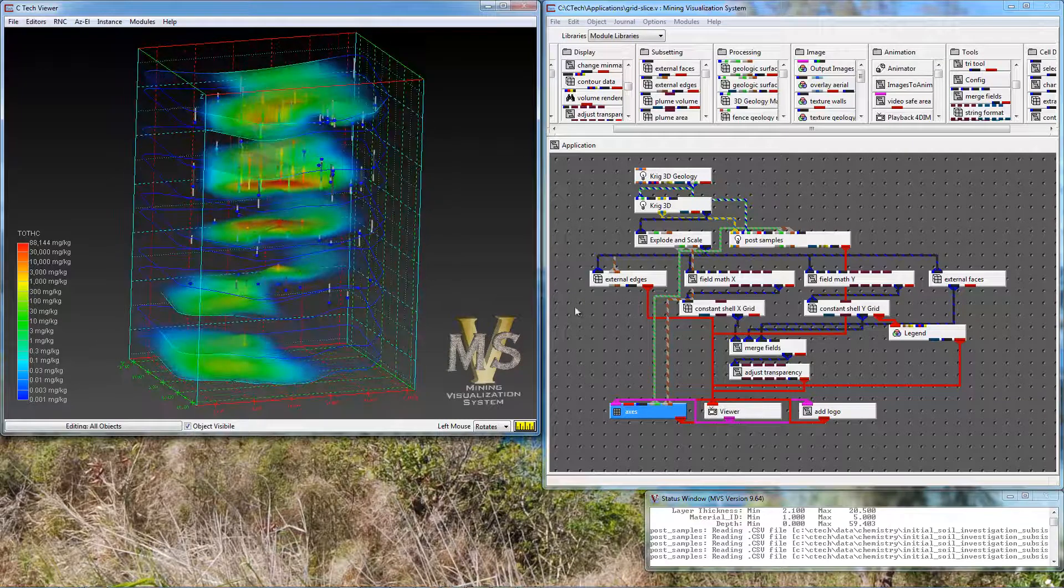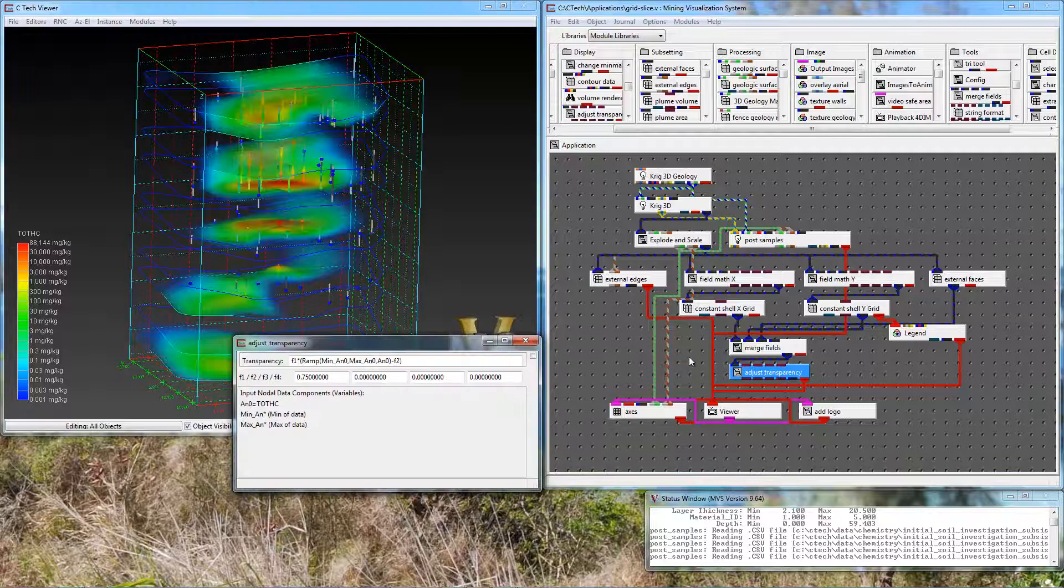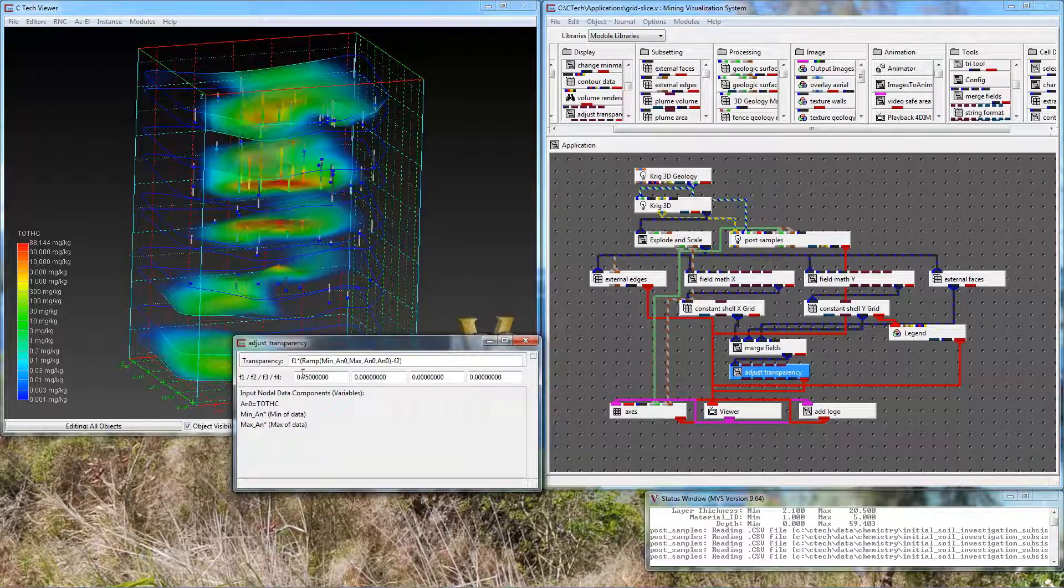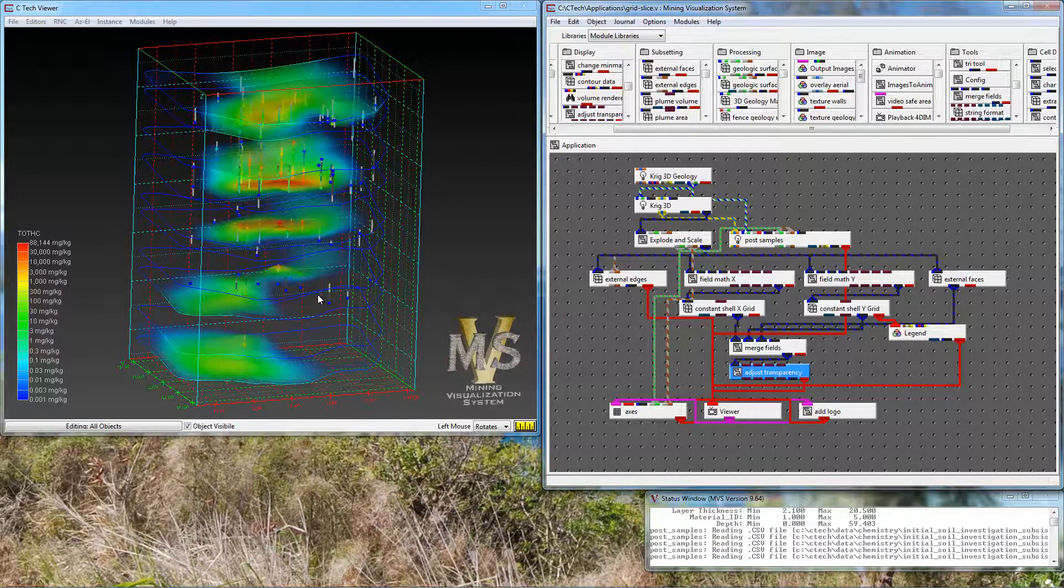And we can adjust the transparency. So to make it a little bit lower, I'm going to drop the max value to 0.5 instead of 0.75. Notice it got a little more ghostly.